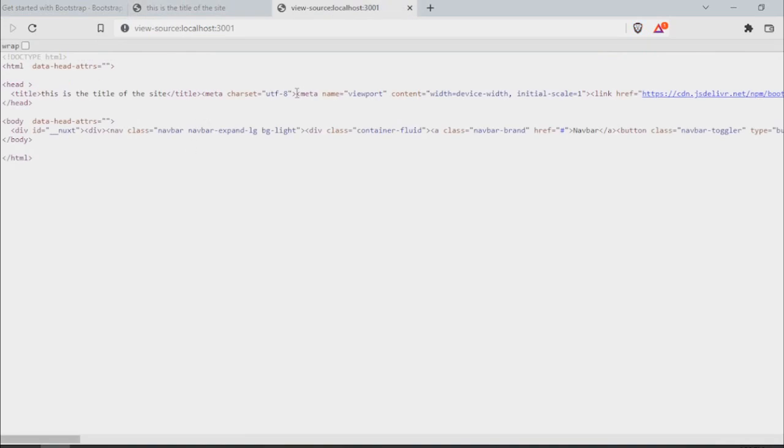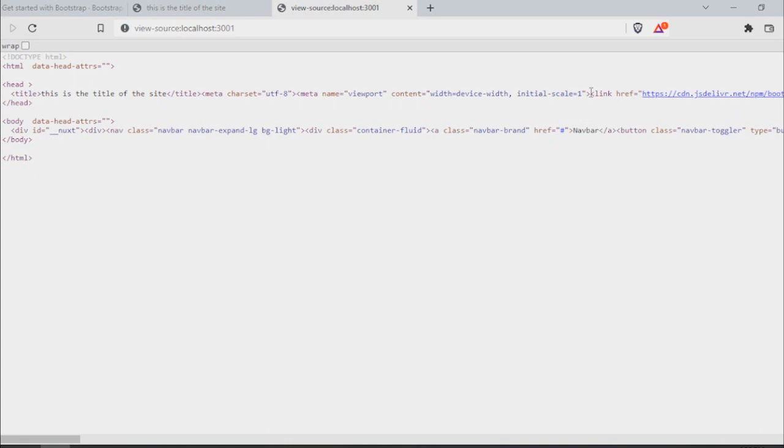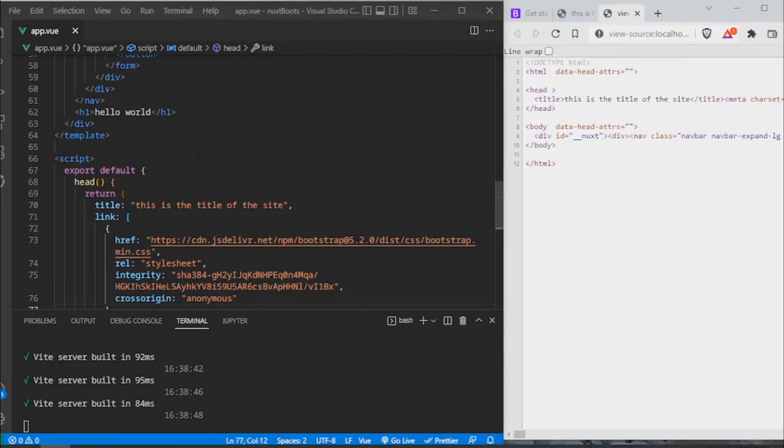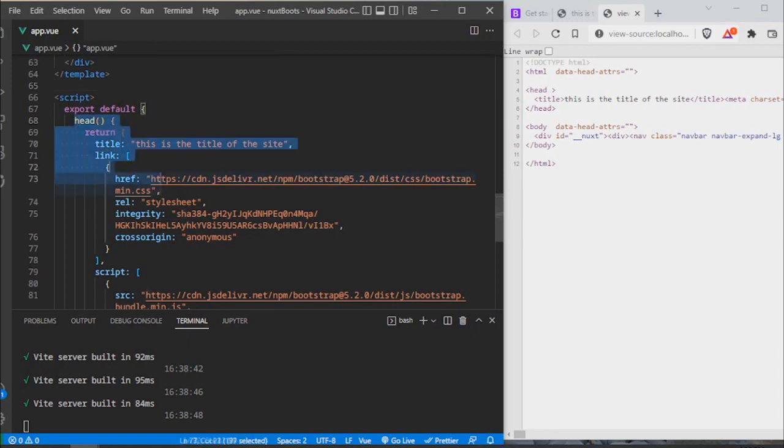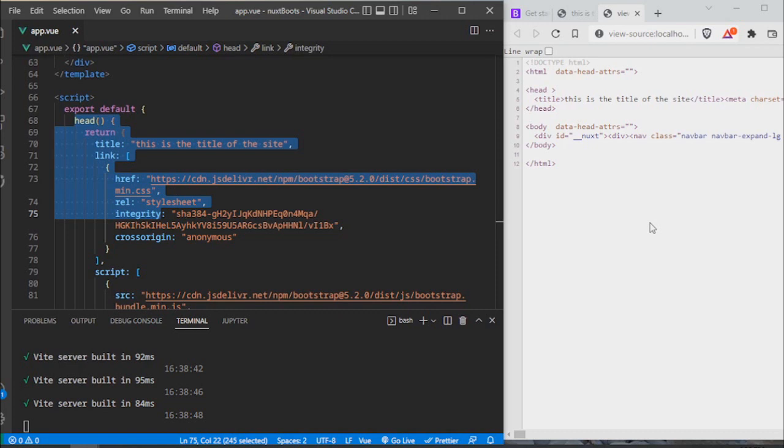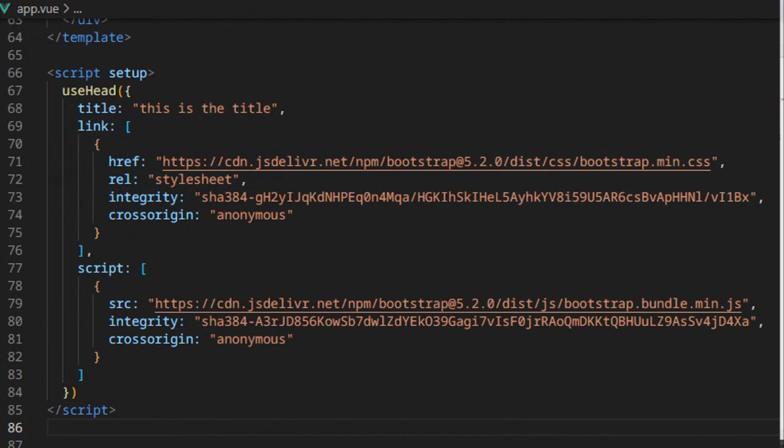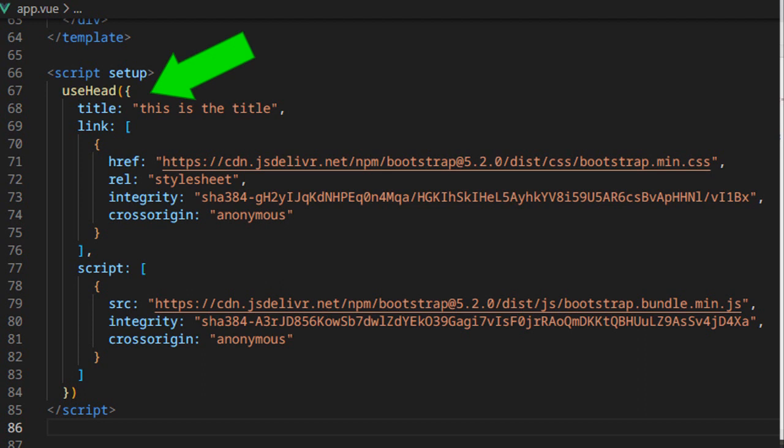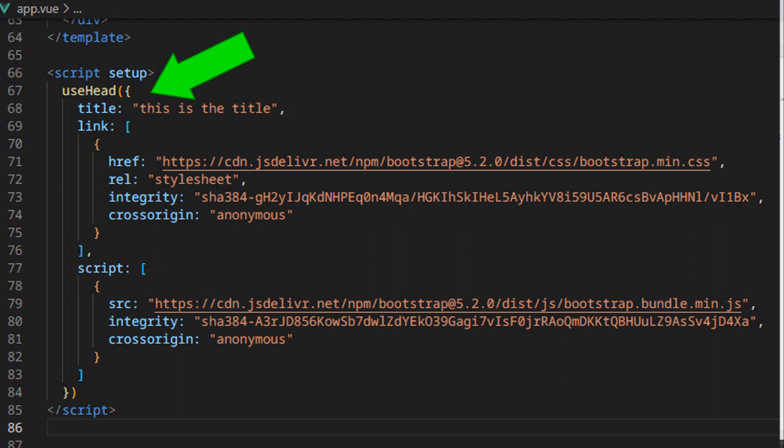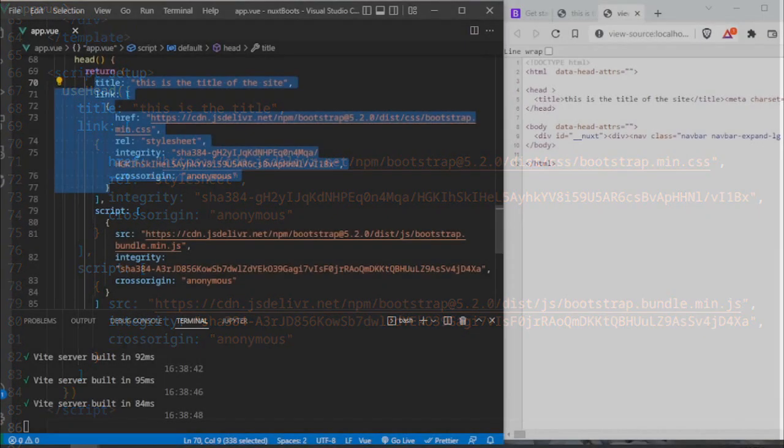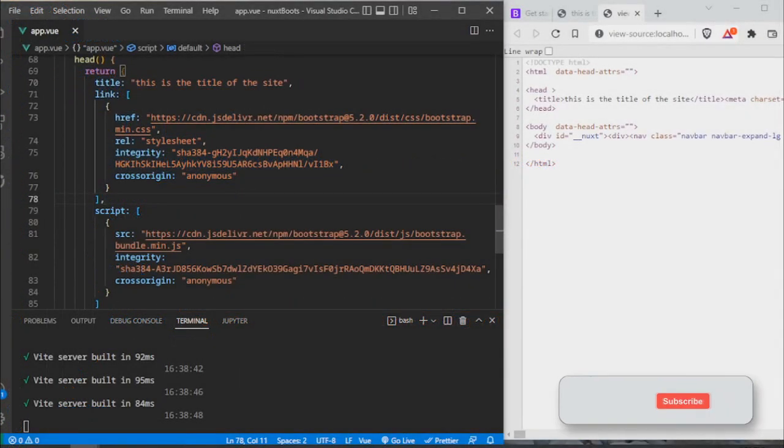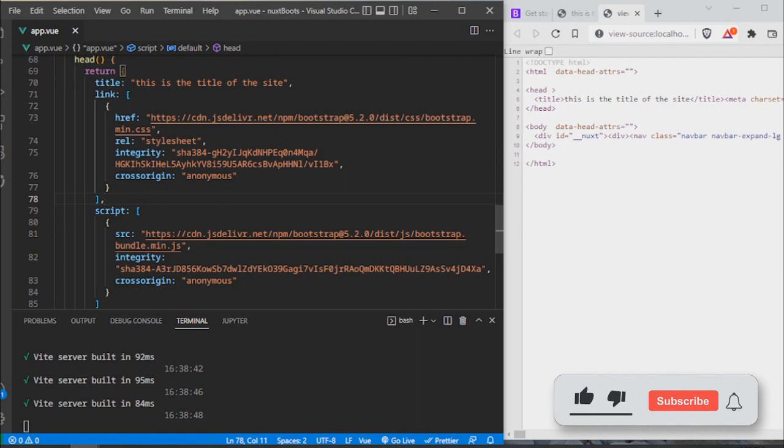And again, this is using the options API. But if you do a quick research on the composition API, which is what is recommended according to the documentation, you'll find that you have almost the exact same notation. It's just you need to use useHead here, but the rest is pretty much the same.